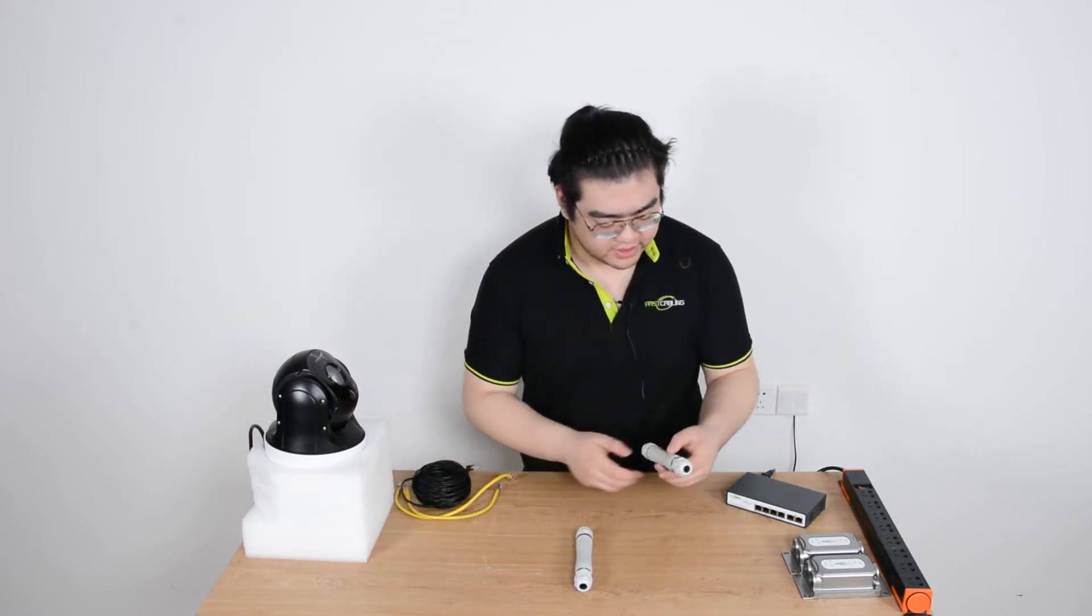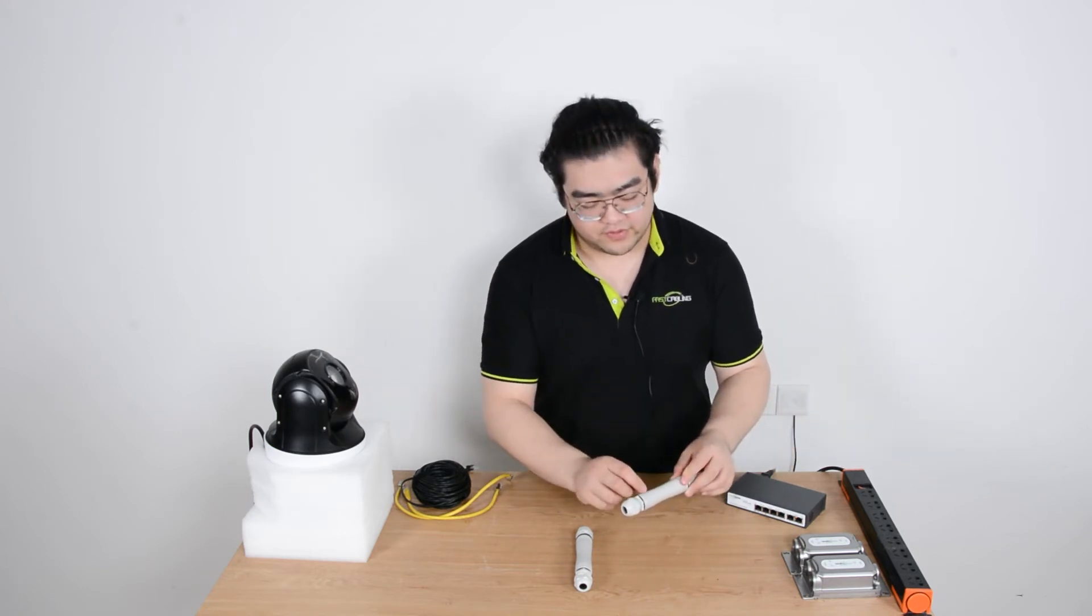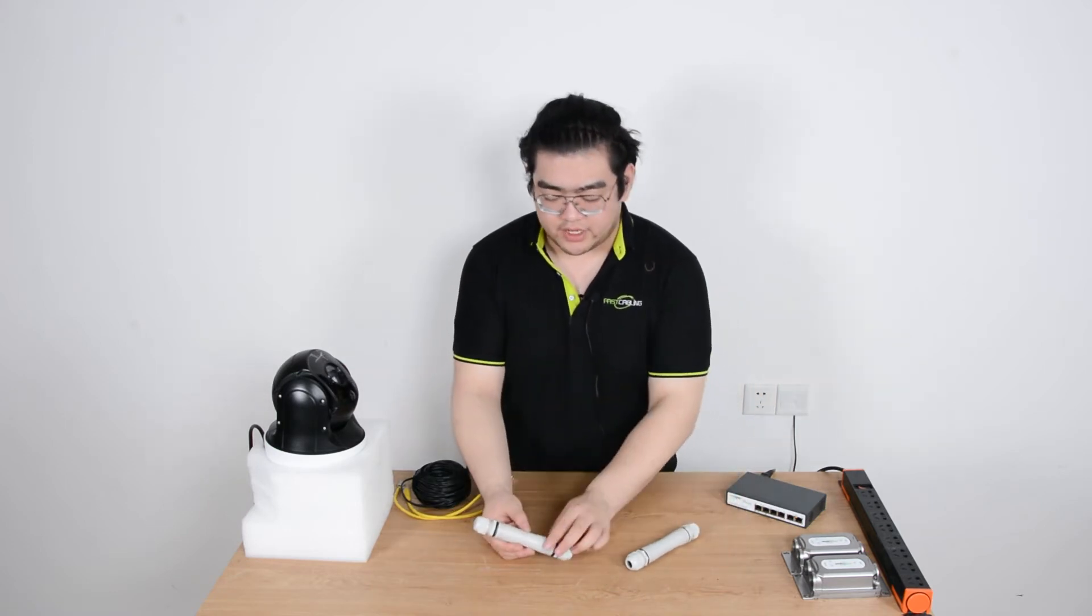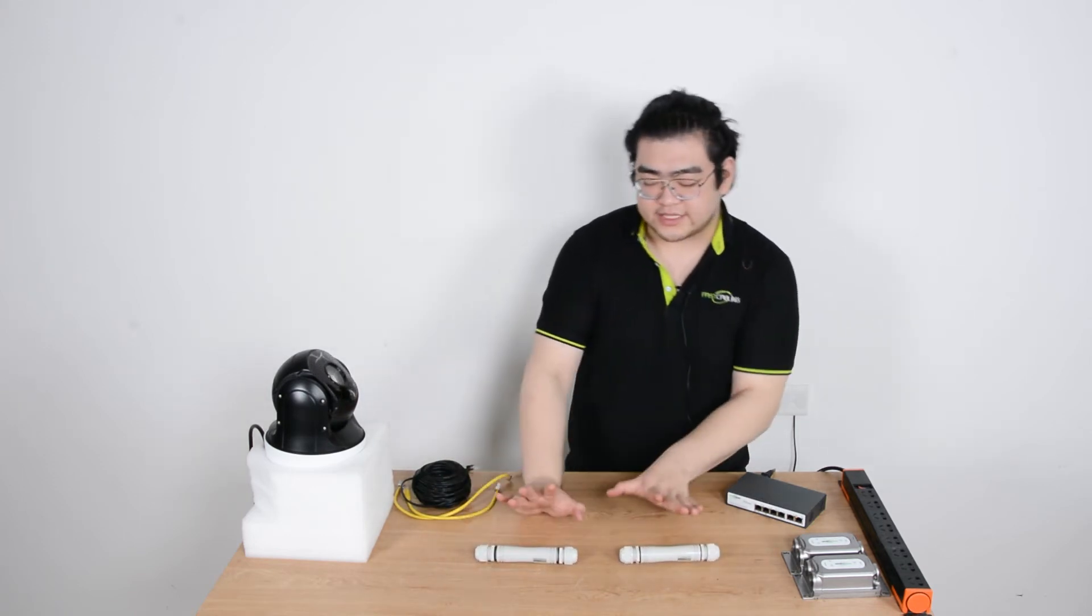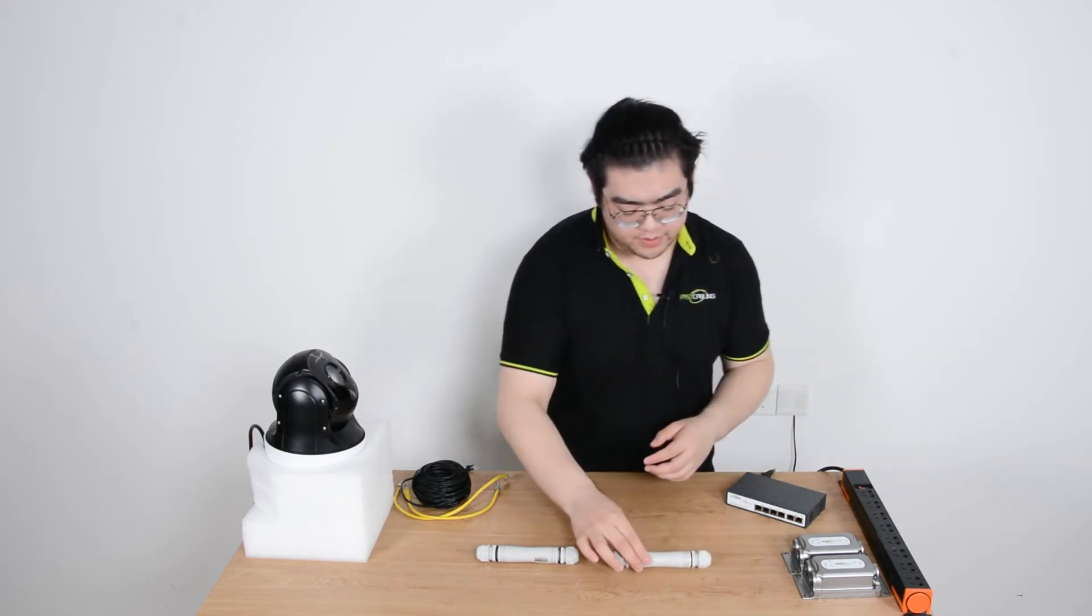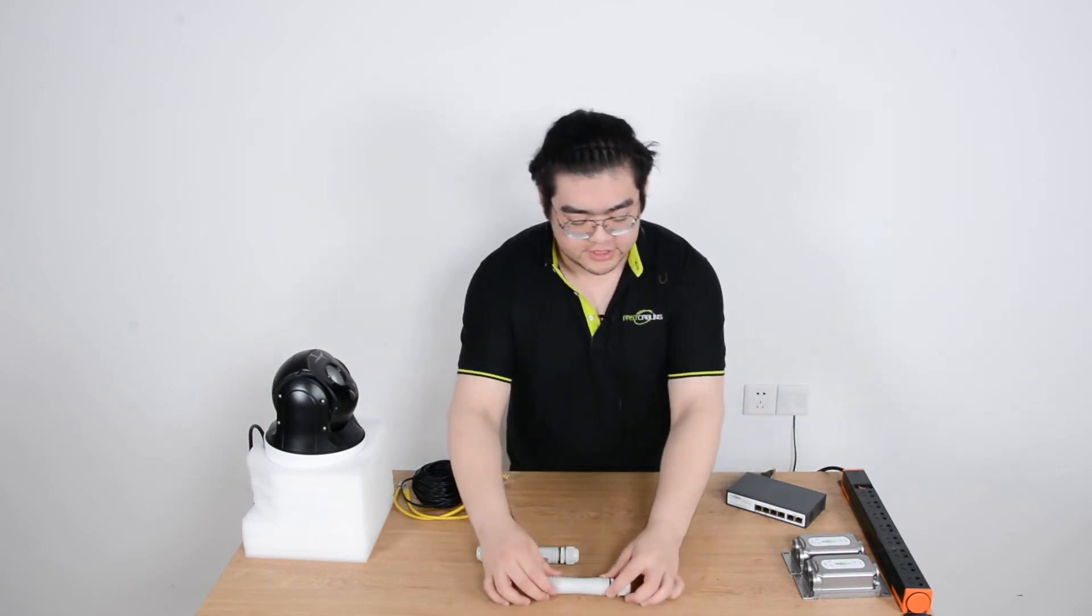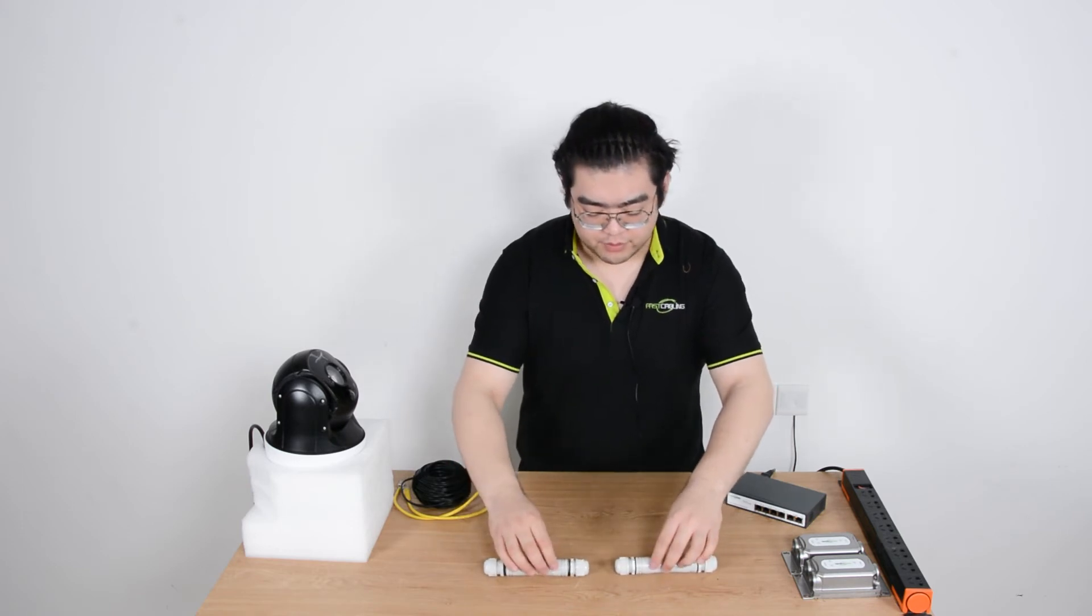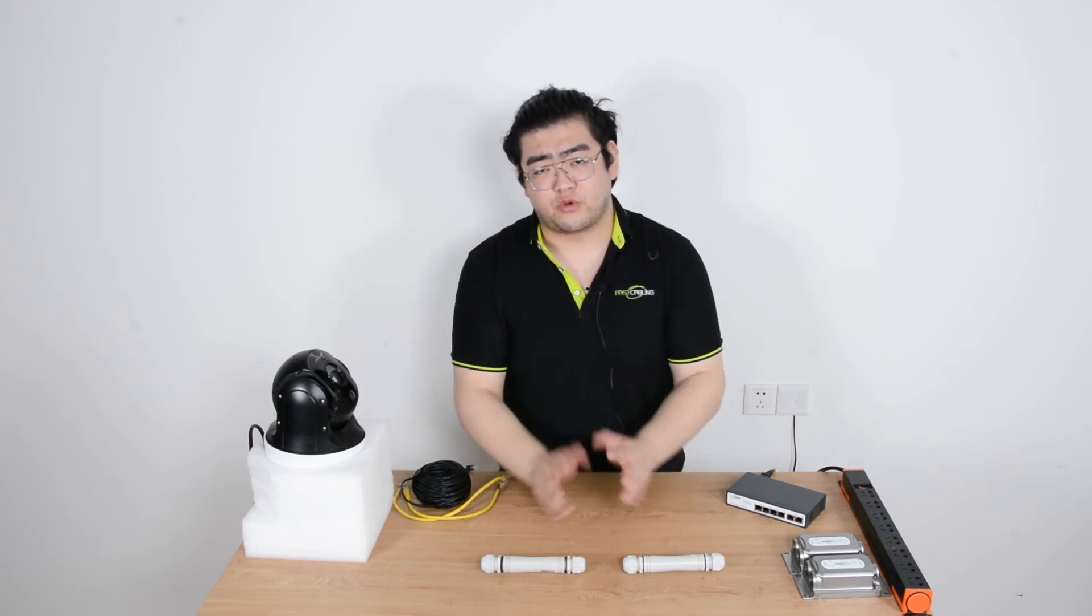If we daisy chain them, usually the PoE signal goes to the input port and repeats and transmits out of the output port, then reaches the second extender's input port - that's basic daisy chain method. But now we have a new one. The first extender we flip it around - we let the PoE signal hit the output port first. So the PoE signal goes to the output port first and then the two input ports face each other.